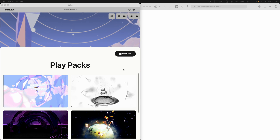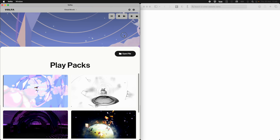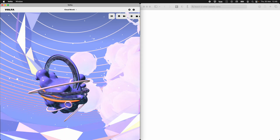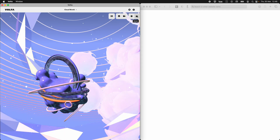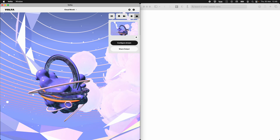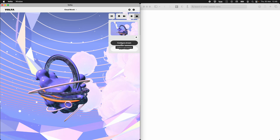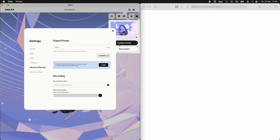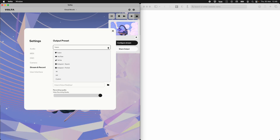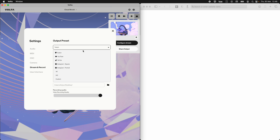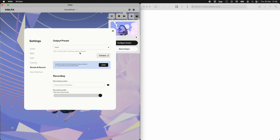Let's stream to Twitch from Volta with audience interactions. I go up to the stream panel. I can't start streaming yet because I haven't told it where I want to stream, so I set my output preset to Twitch.